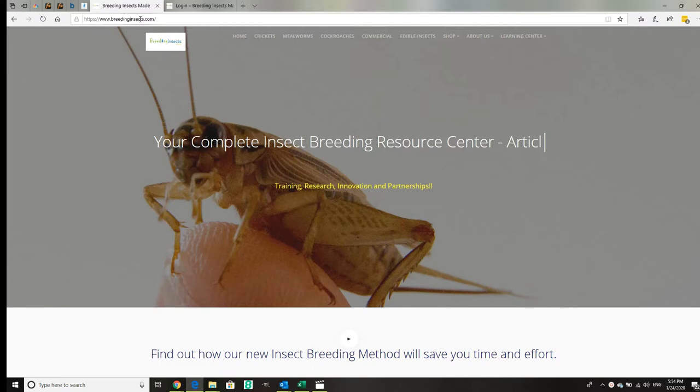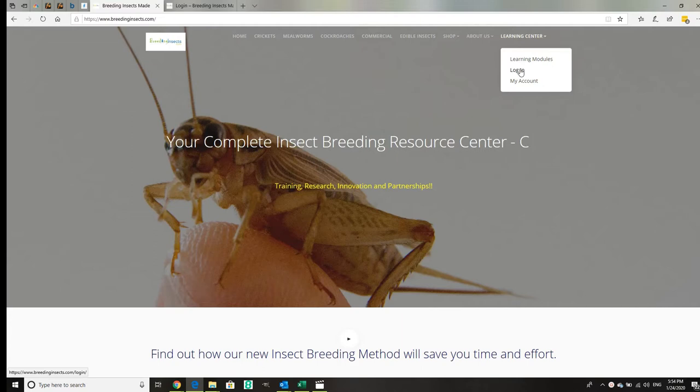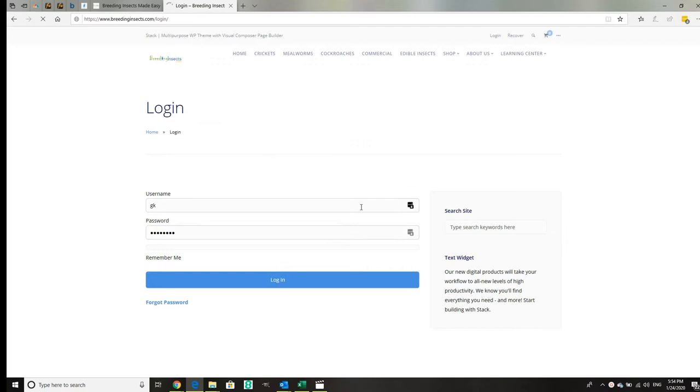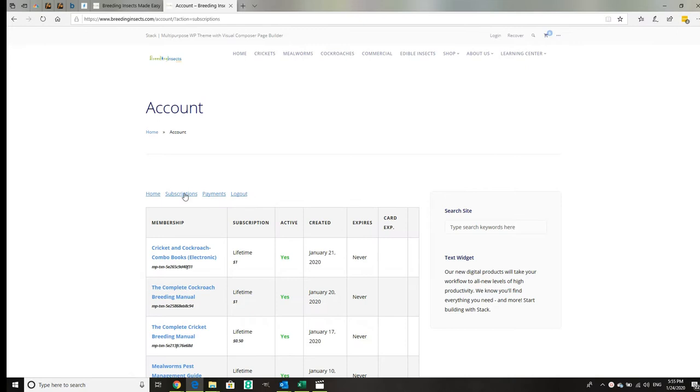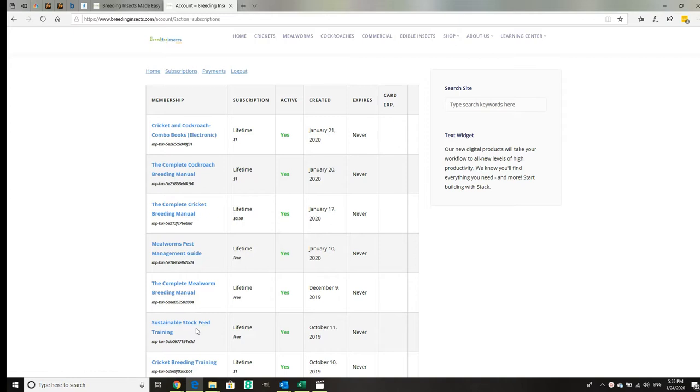You just go to breedinginsects.com and we've got the learning center with a login there. Once you've purchased your book, you log in and it takes you to your account page where your subscriptions are. There's different subscriptions: a cricket and cockroach combo deal, a cockroach book, complete cricket breeding book, mealworm pest management book, mealworm breeding book, and sustainable food stock feed. Today we're going to look at the Complete Cricket Breeding Manual.